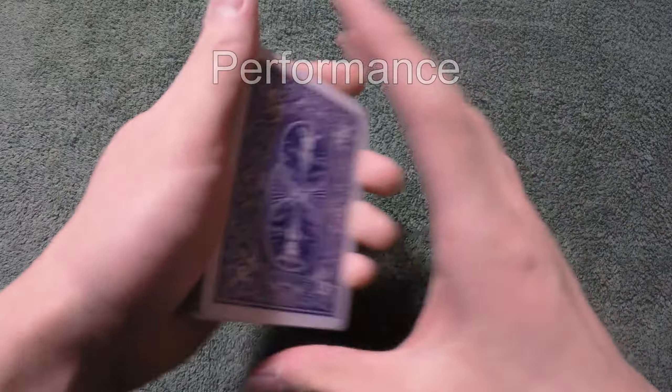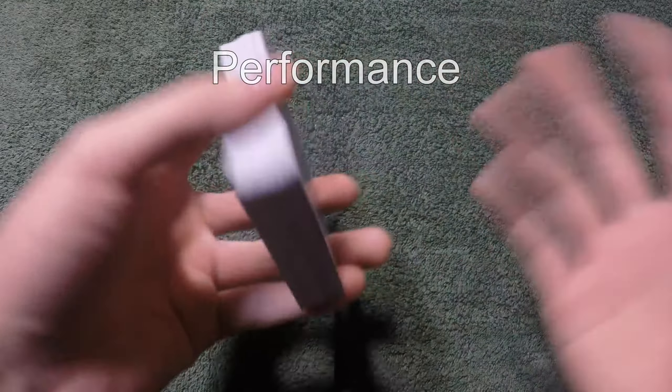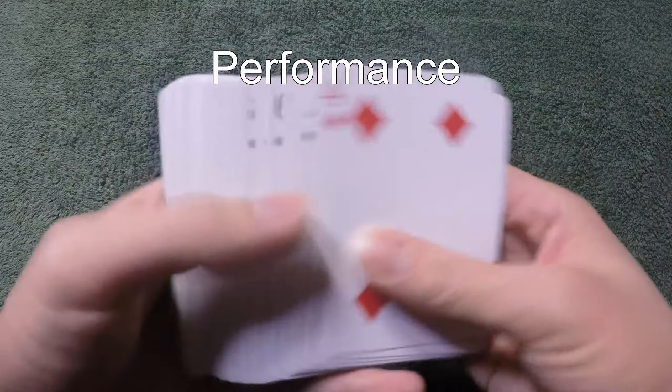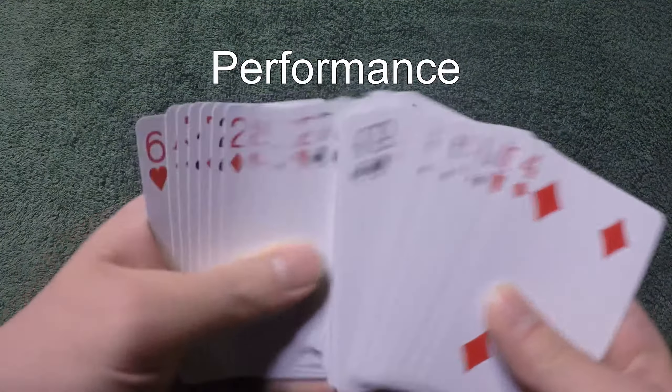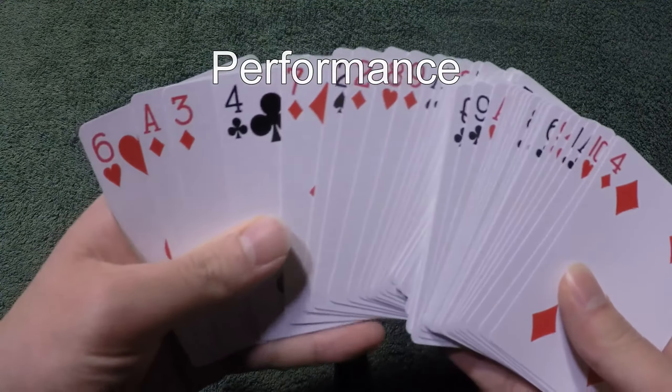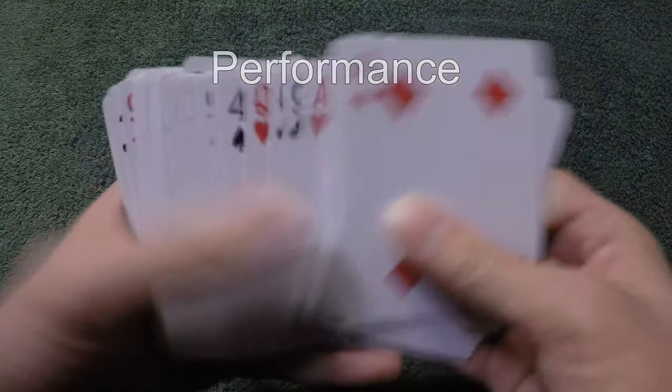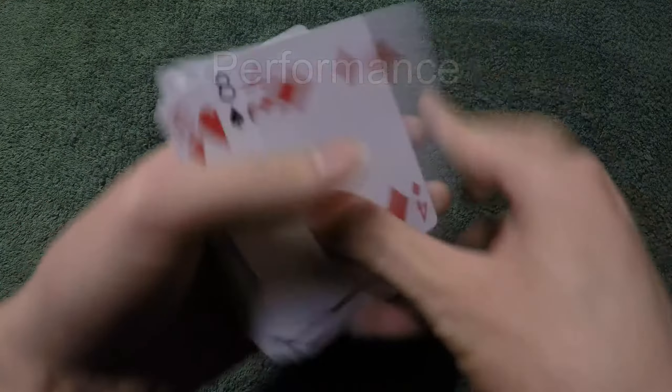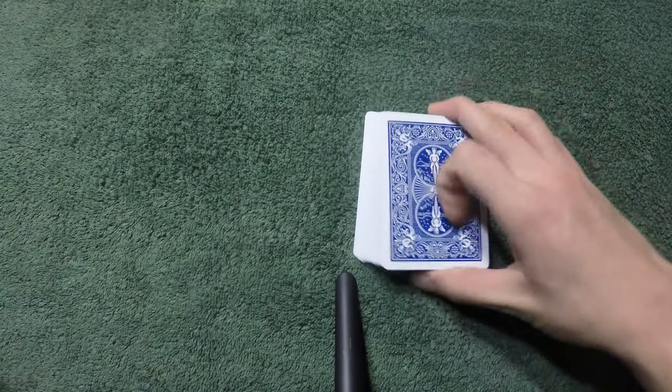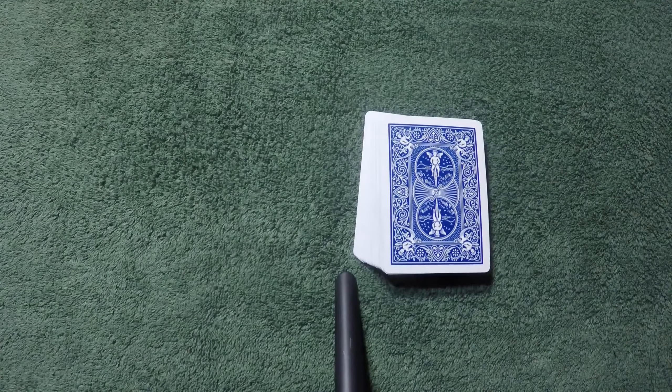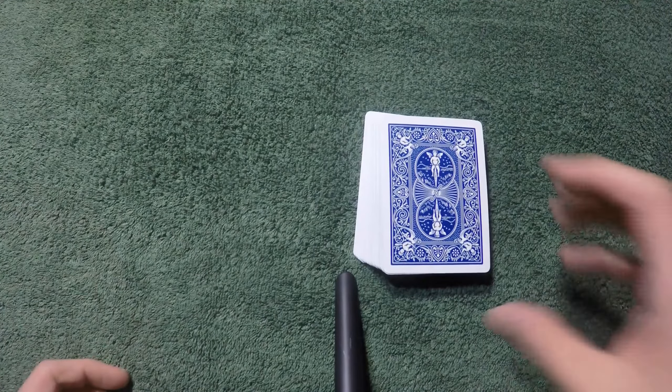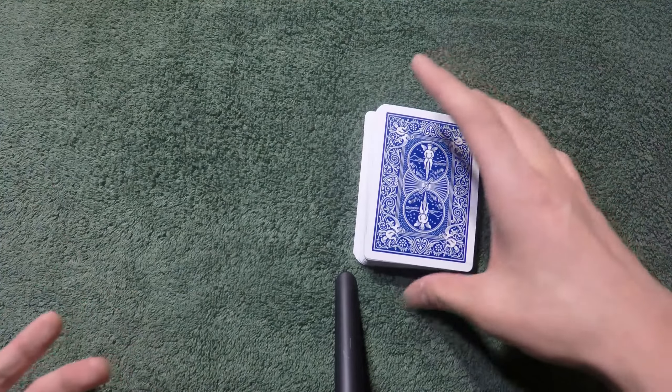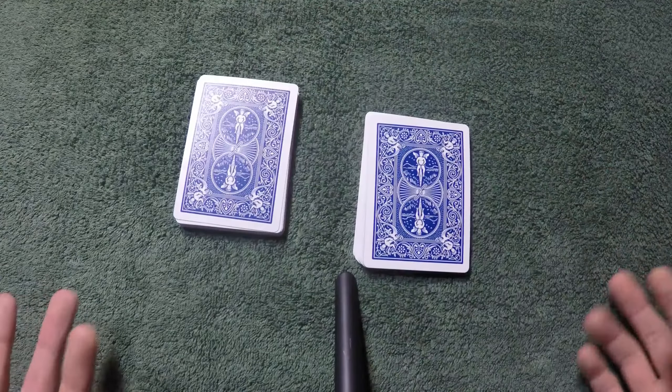This is what the performance looks like. Let's say you show the spectator that it's a really normal deck of cards, nothing, there's no duplicates or any gimmick cards or anything like that. So you place the cards on the table or any surface and then you tell them to cut anywhere they would like. And then let's say they cut right there.